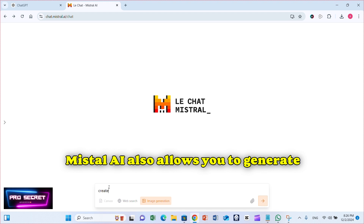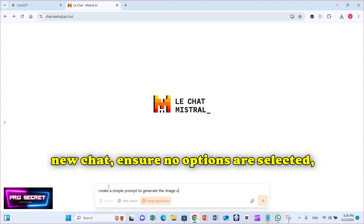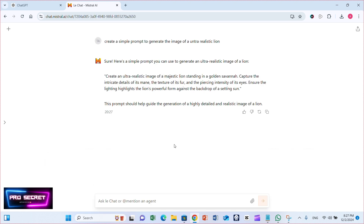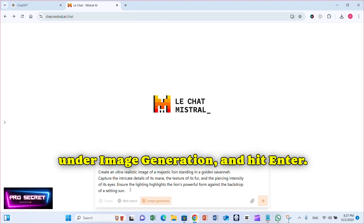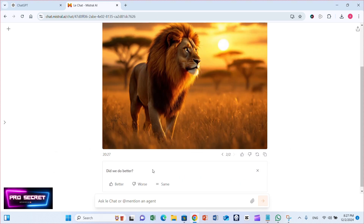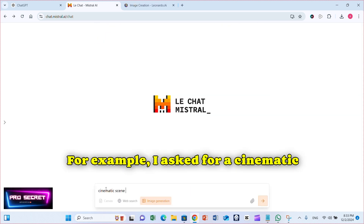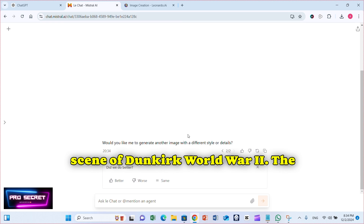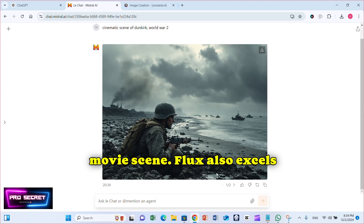Mistral AI also allows you to generate prompts. Simply click the plus icon for a new chat, ensure no options are selected, and ask it to create an image prompt. Copy the prompt, paste it into a new chat under Image Generation, and hit Enter. Check the amazing result. For example, I asked for a cinematic scene of Dunkirk World War II. The results are breathtaking, resembling a movie scene.